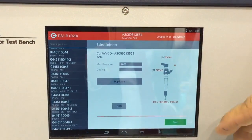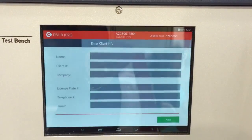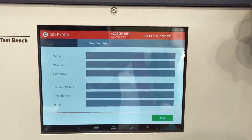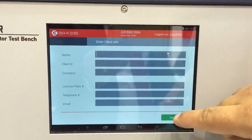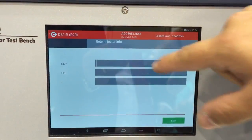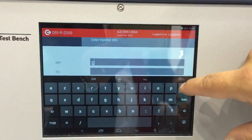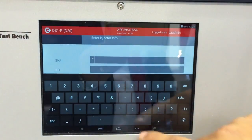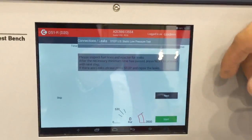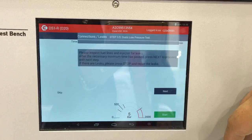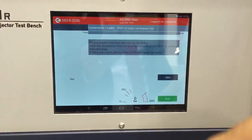When we choose our injector, we can go on to some customer info and customer data — the serial number of our injectors. It's for the report.